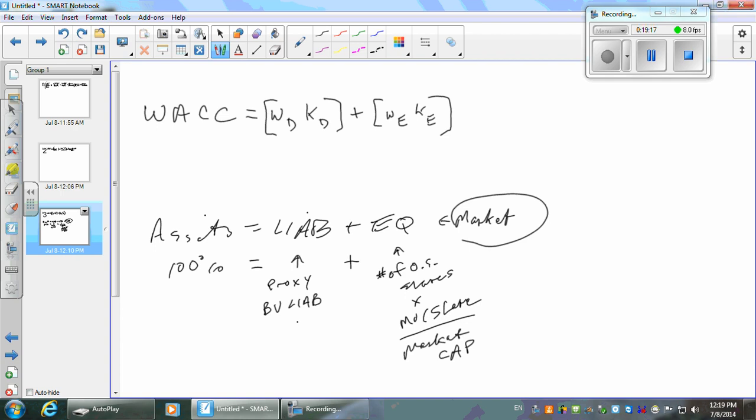Then just add those two together, get your total assets, and figure out what percentage each one is. That'll give us the weights. Now what are we going to do for KD? What is KD?